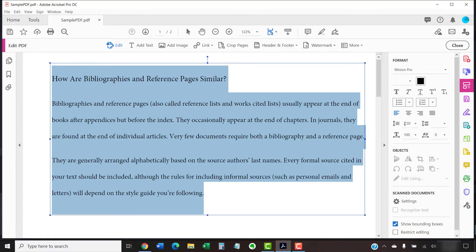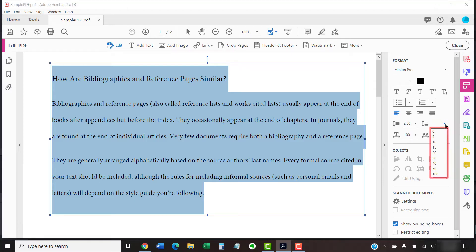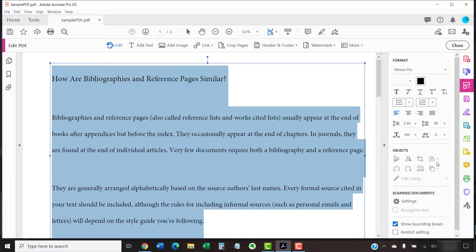You can also select the arrow in the Paragraph Spacing After menu and choose a new number from the drop-down menu if you want to add or reduce space after individual paragraphs. As with line spacing, you can enter a specific number in the Paragraph Spacing After menu.